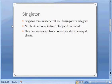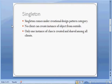No client can create a new instance of the object from outside. Only one instance of the class is created and it is shared among all the clients.